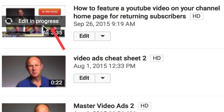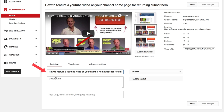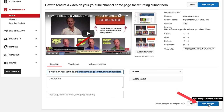While that's happening, I can optimize the video. If I click Edit, I can change the title, edit the description, and the tags. I'm going to change it to 'How to feature a video on your YouTube channel home page for returning subscribers.' Let's click Save Changes.